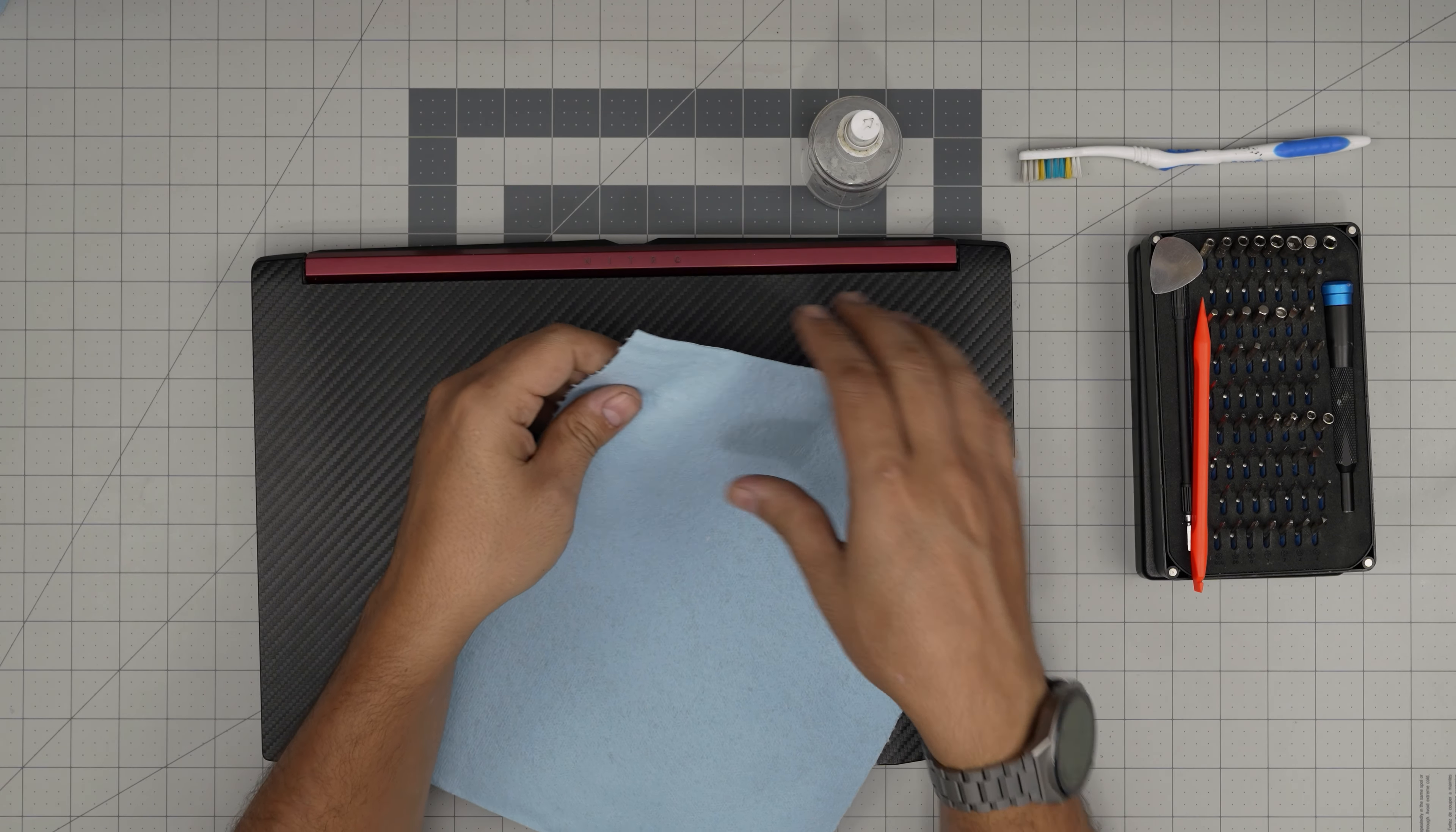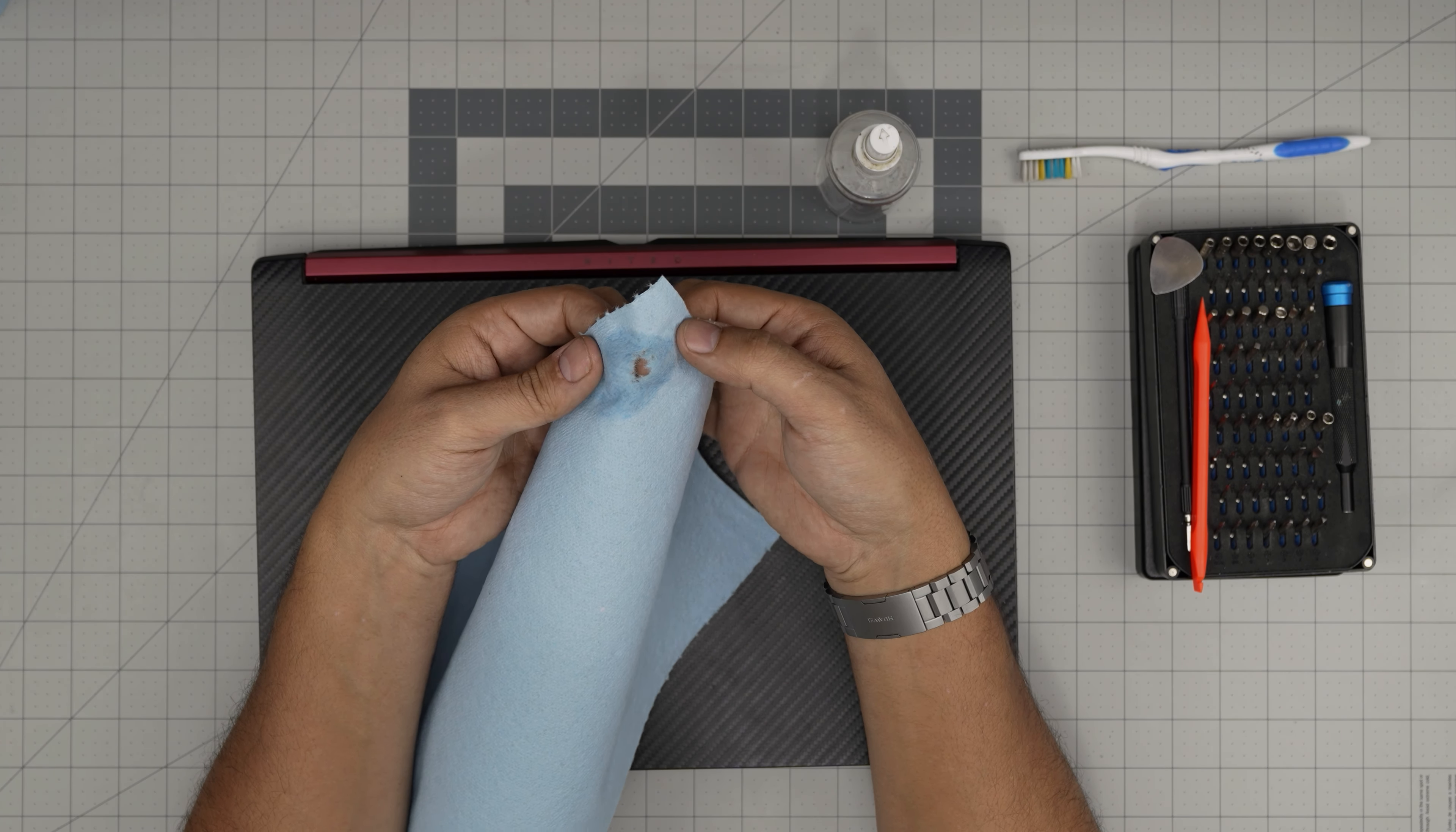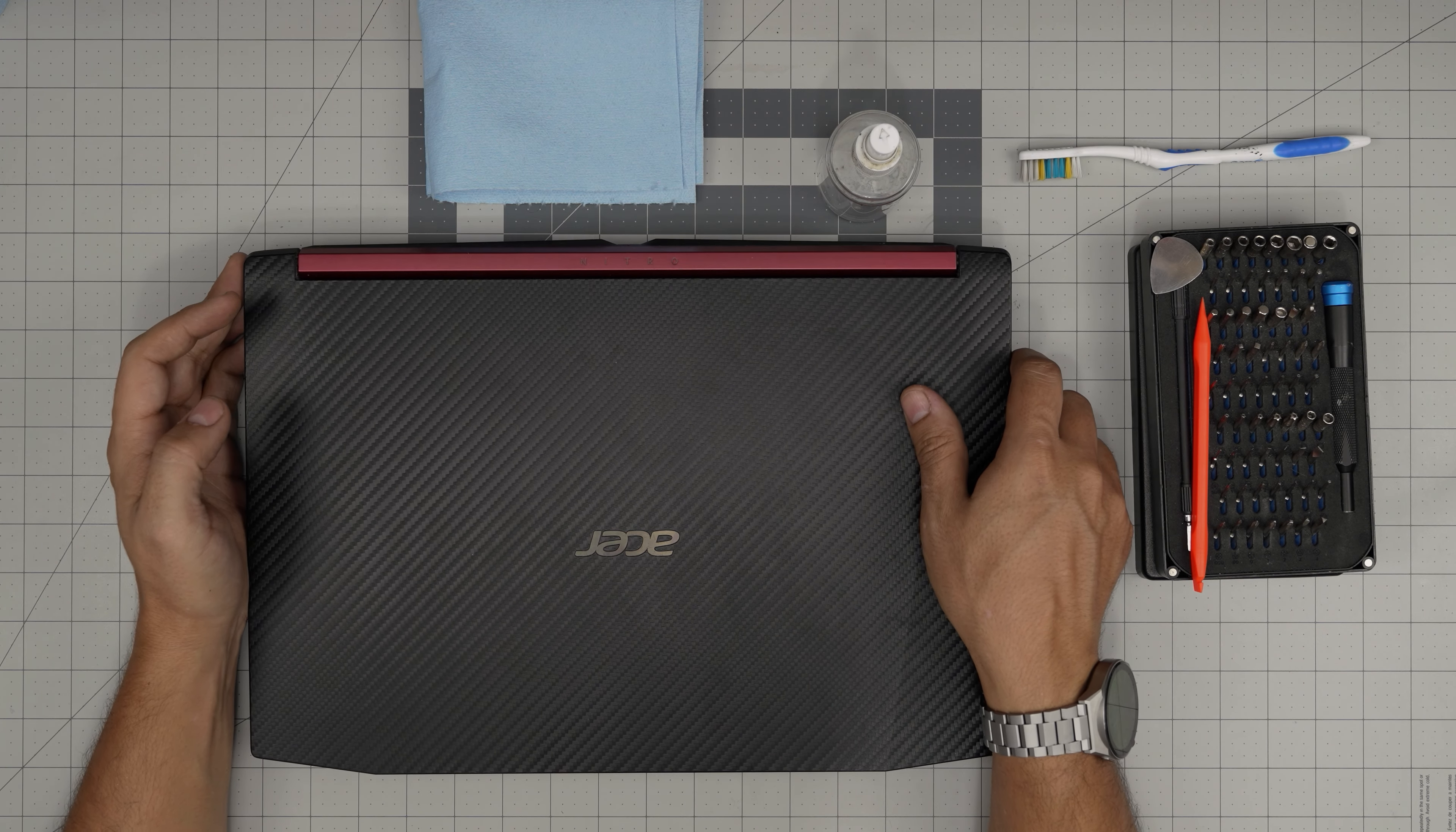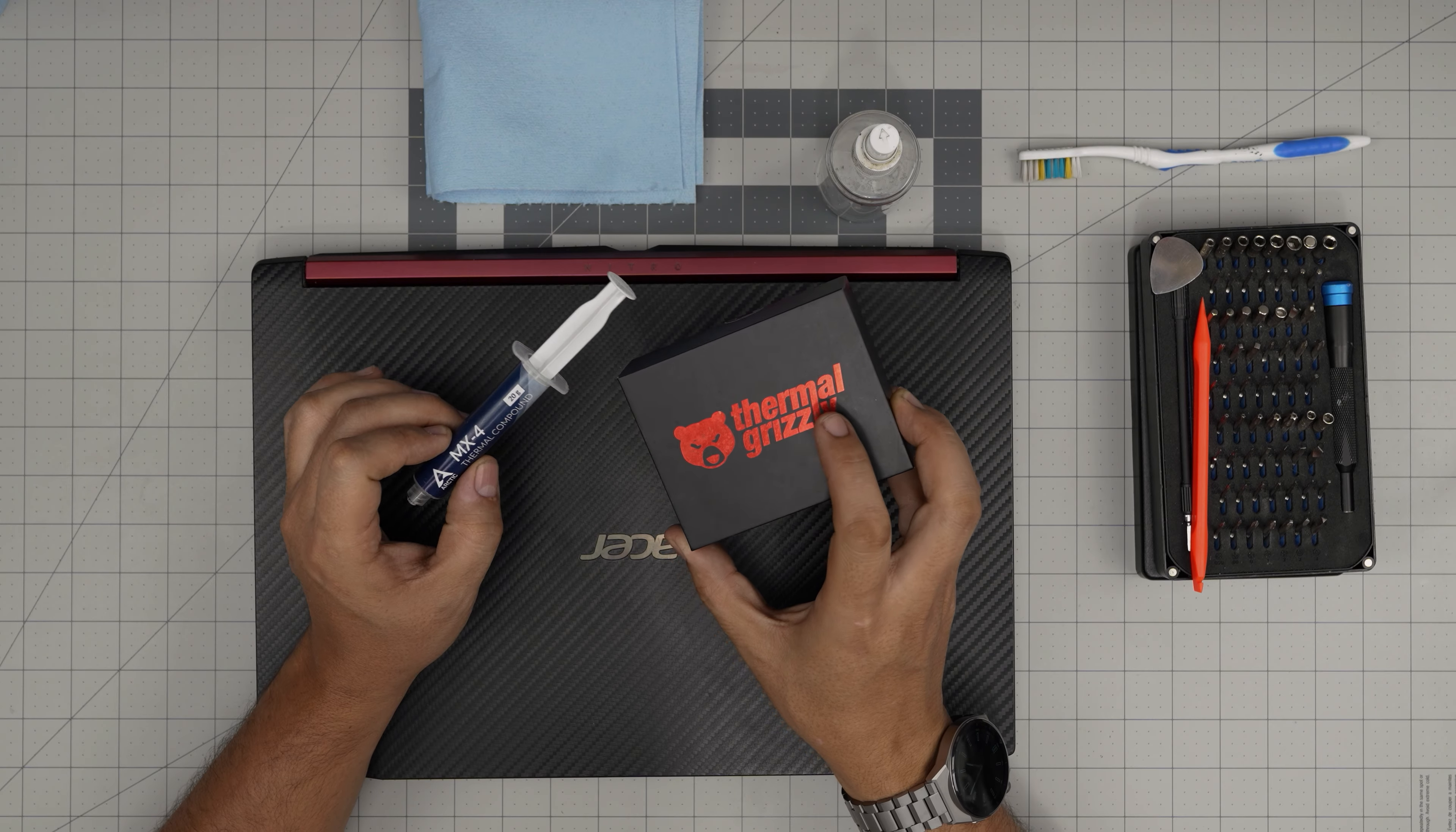Tool number one is an important one: an iFixit screwdriver set, or any screwdriver set will do, but I like these as they have one of the best bits out there. If you get the pro set they'll include opening tools and tweezers. If not, grab yourself a spatula or plastic opening tool. I'll be using a guitar pick - metallic guitar picks are really suitable for opening cases and covers. You also need a used or new toothbrush that's really handy to clean the fan and the mesh.